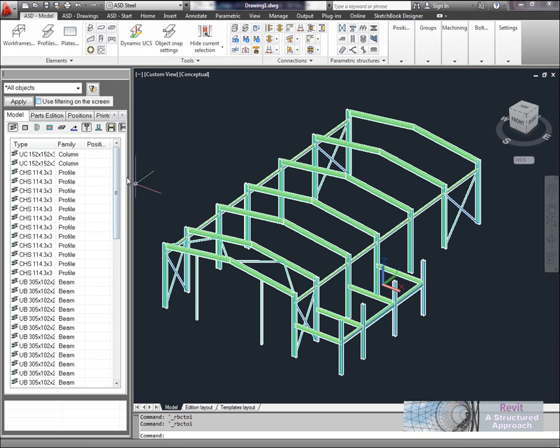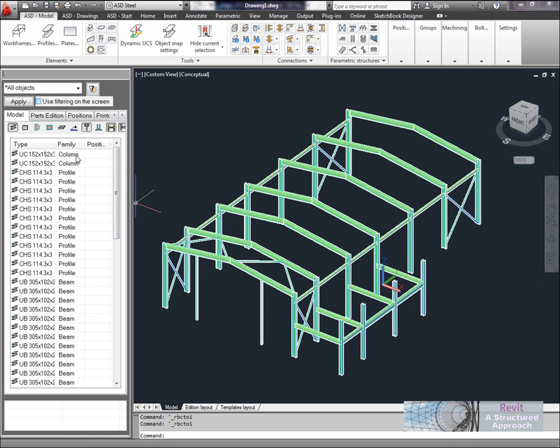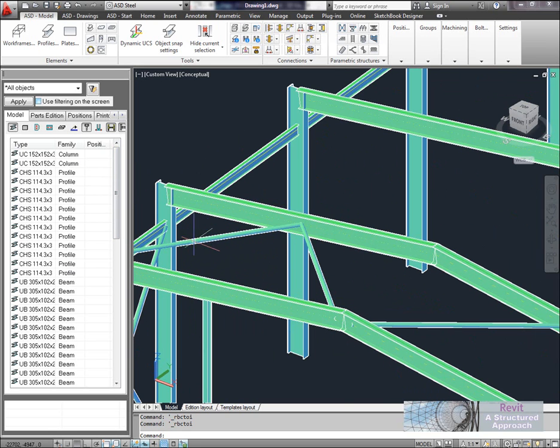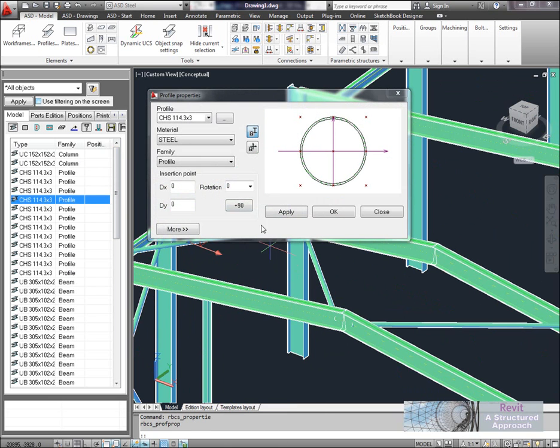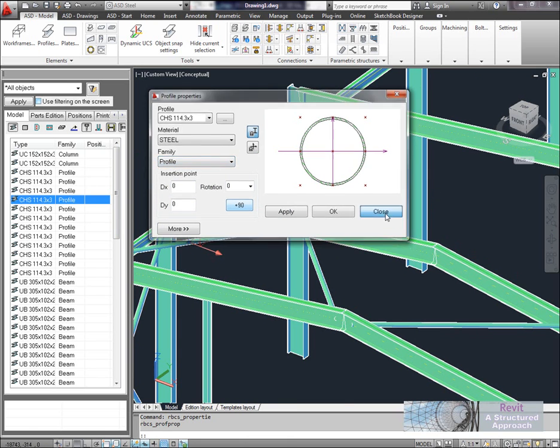So you'll see that it actually recognizes columns and beams. So you can see we've got columns, beams and profile here. The profiles basically come in as default for things like bracing. So as an example here if I modify this in ASD you can see it's come across as a profile. You can set ASD up to actually recognize this as bracing.